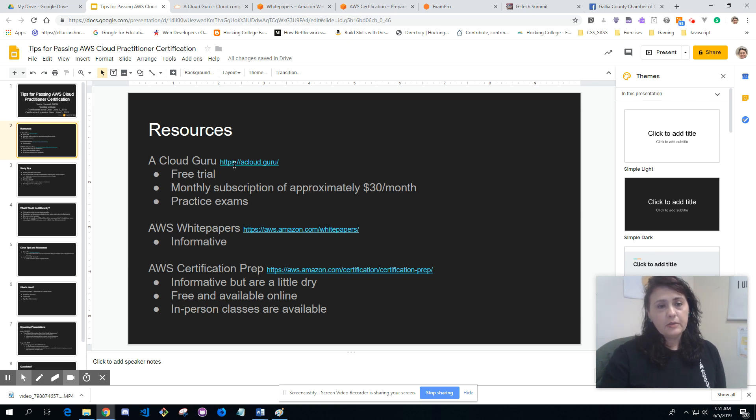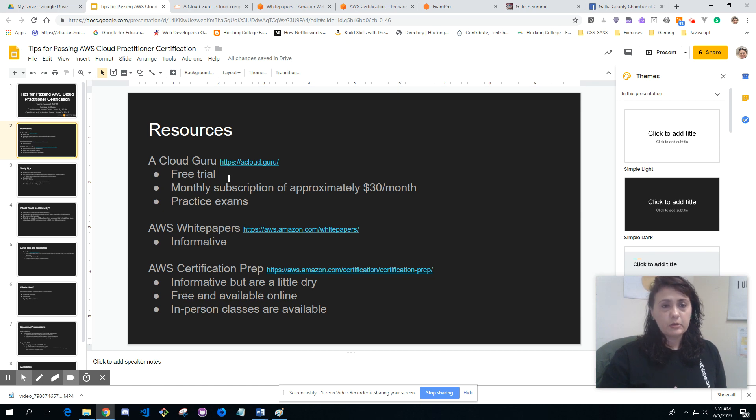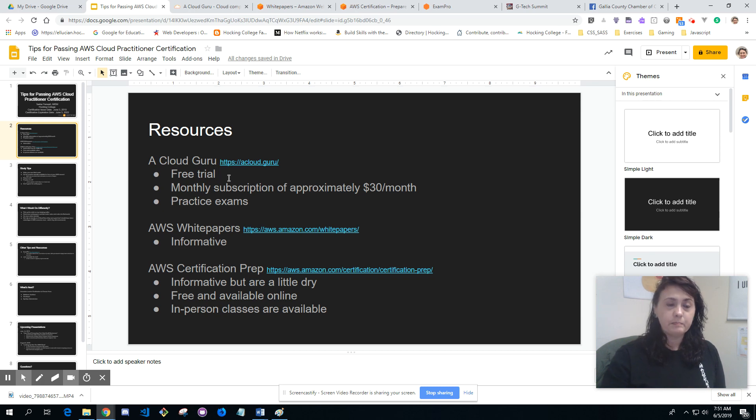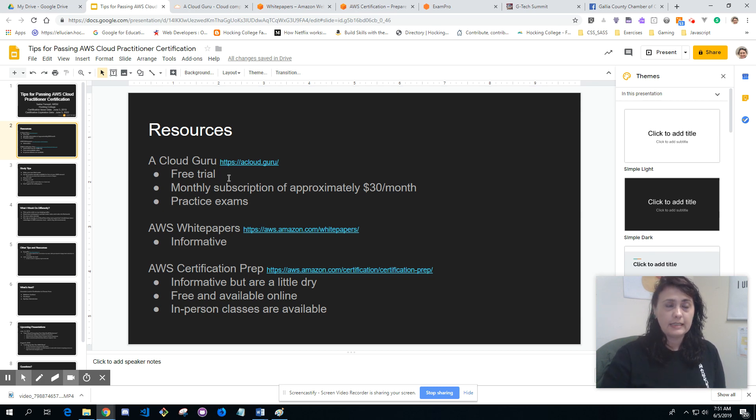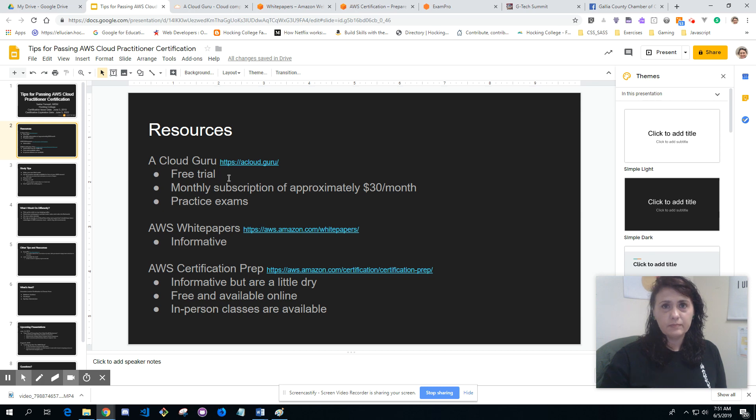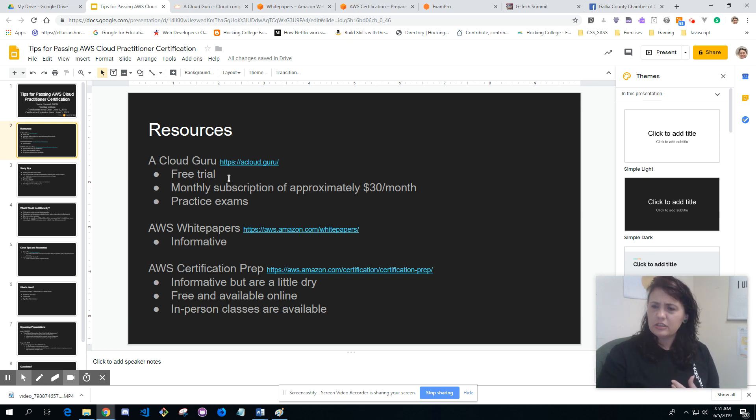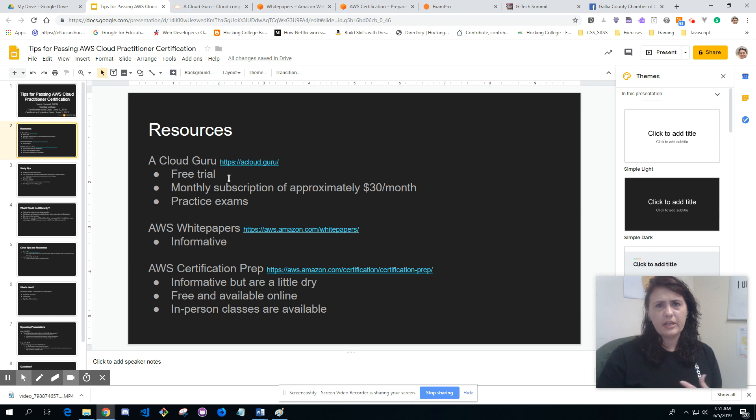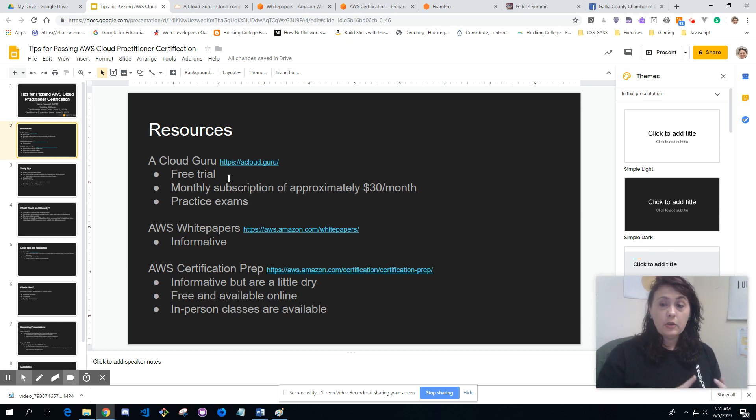The big resource I used was A Cloud Guru. You can do a free trial, and there's a subscription based at around $30 a month. They have a lot of practice exams. AWS itself has practice exams, but I think it's like $20 for each one and you don't get as many questions, which is kind of odd. So A Cloud Guru I highly recommend, I used them a lot.